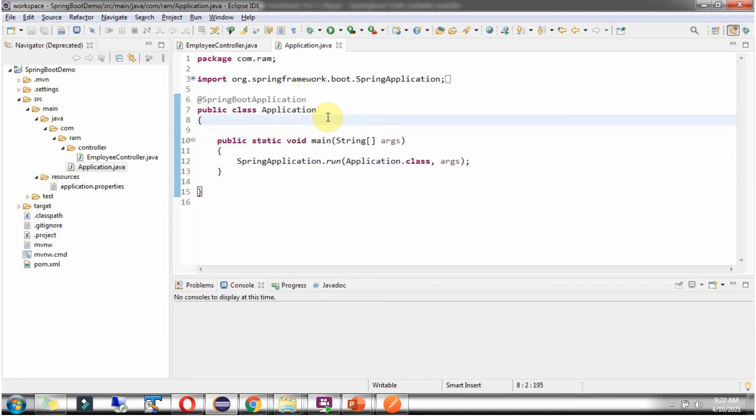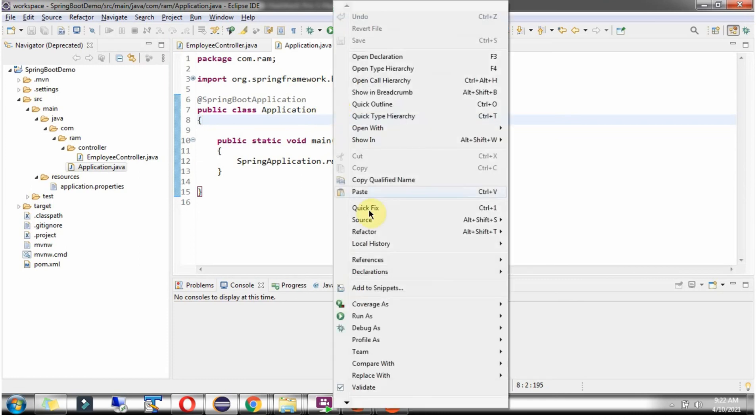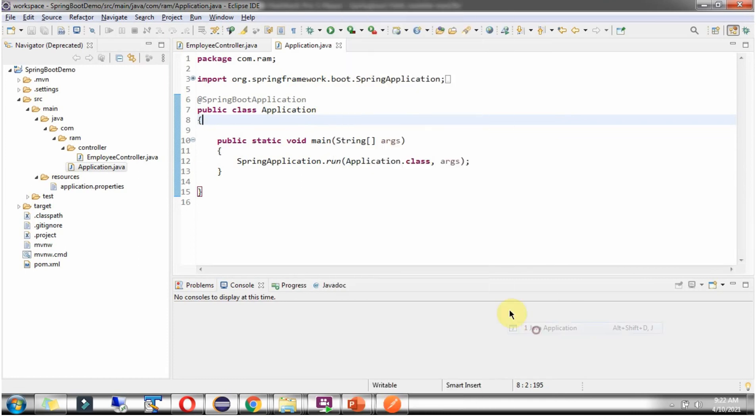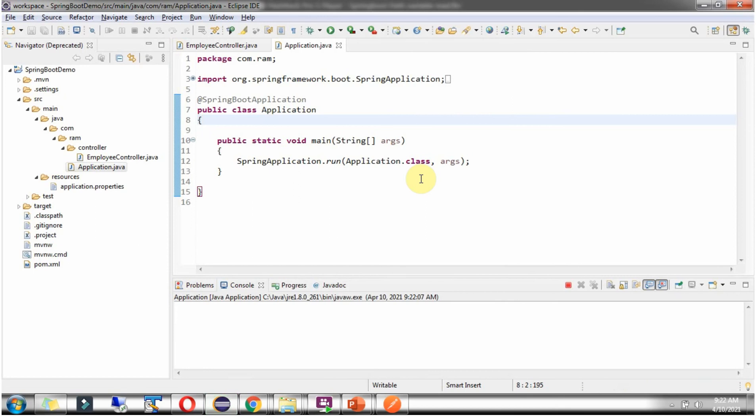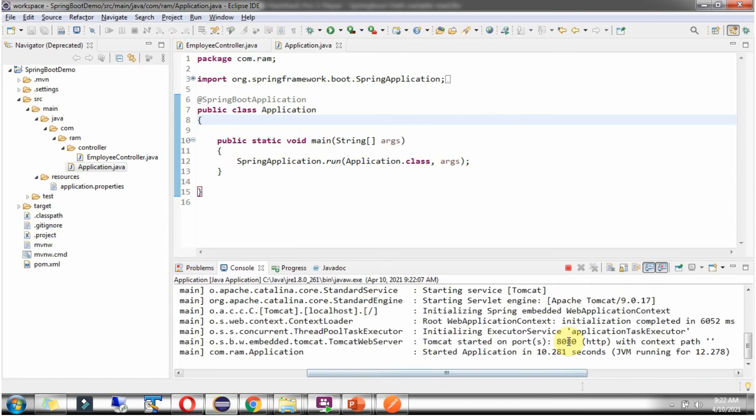We will run this Spring Boot application in Debug Mode. Application is started in port 8080.